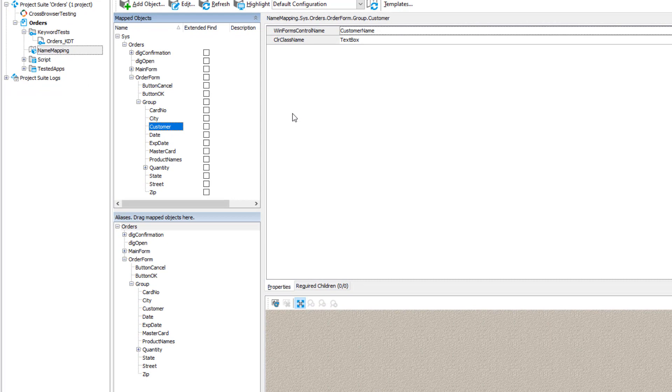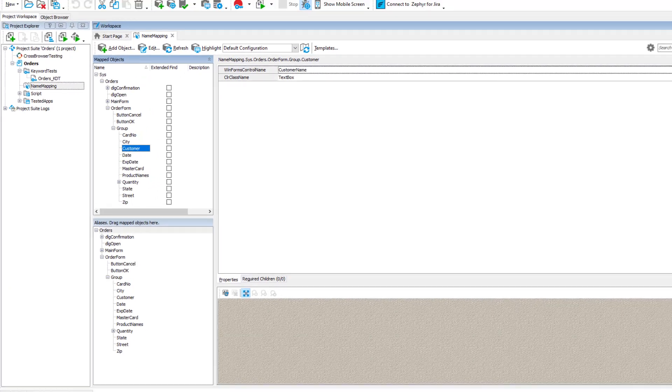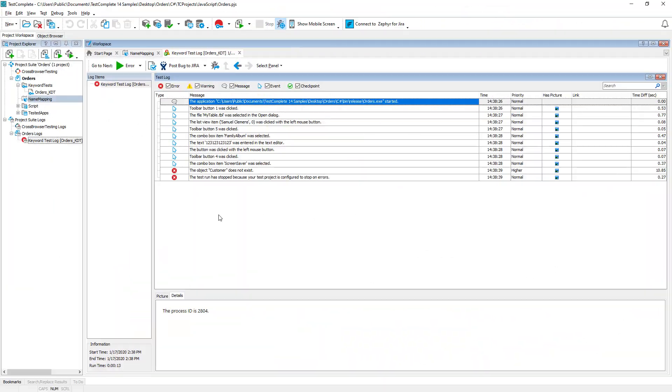To find that window or control, TestComplete checks its position in the application object hierarchy and recognition attributes like a class name, caption, and so on. TestComplete stores this data in the name mapping repository of your project. If your tested application differs from what it was during the recording, TestComplete may not be able to find the object using the stored settings.